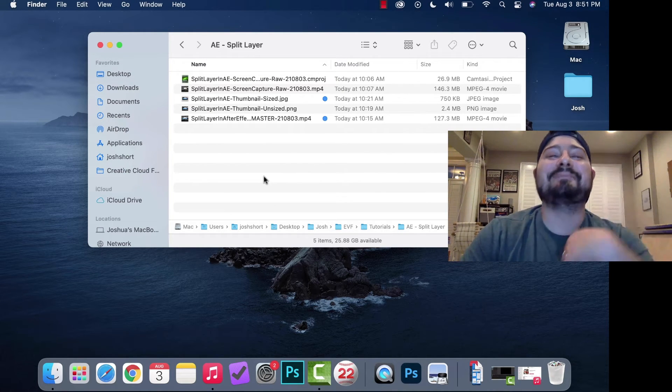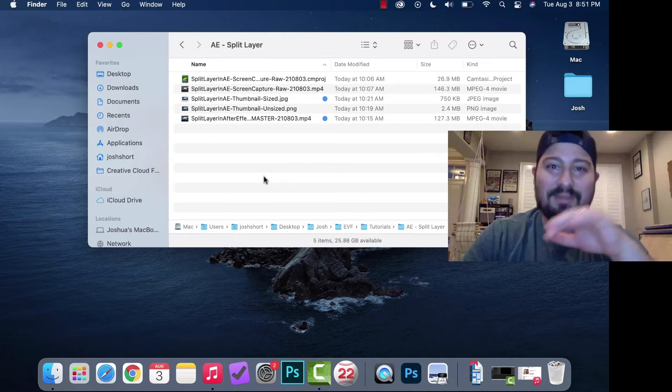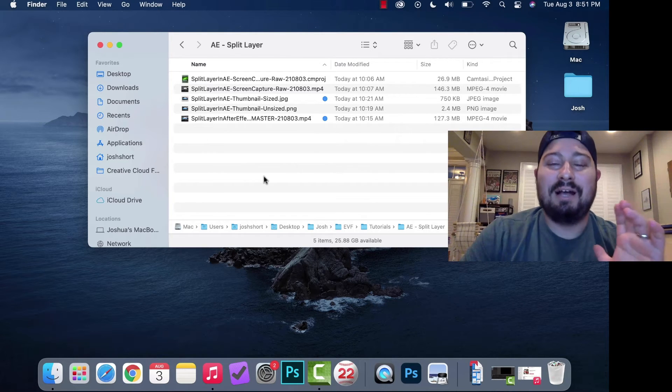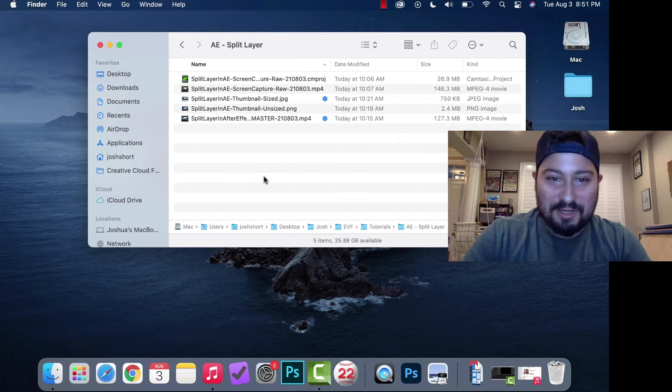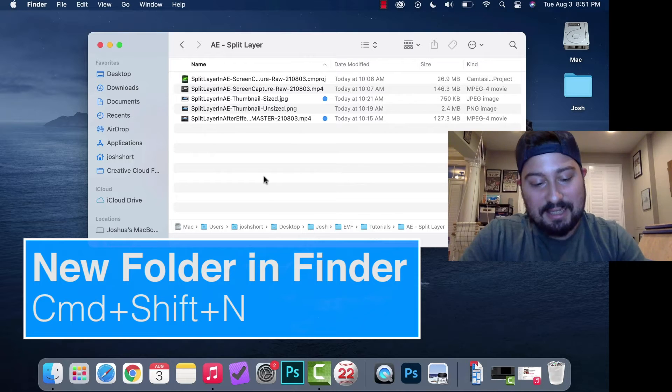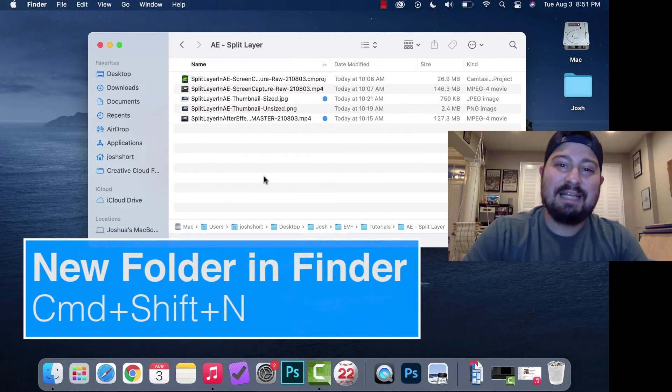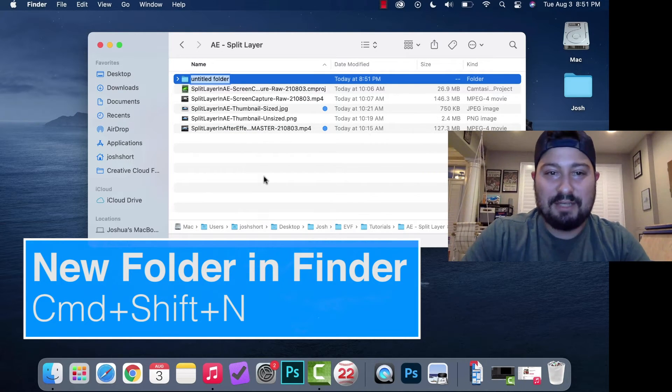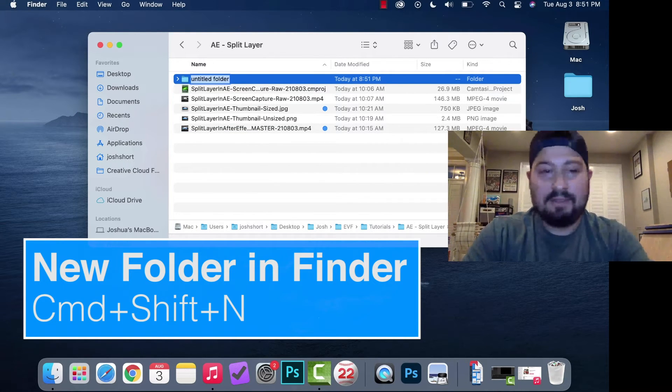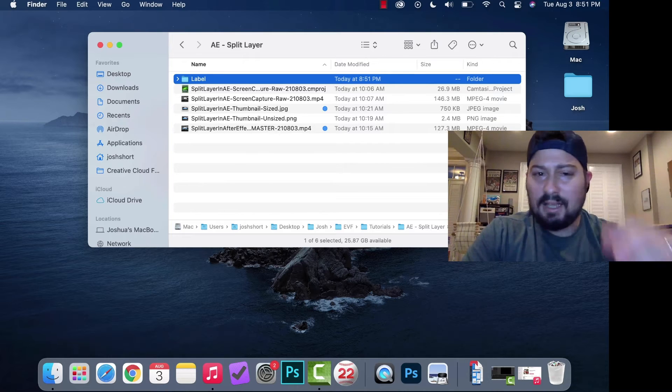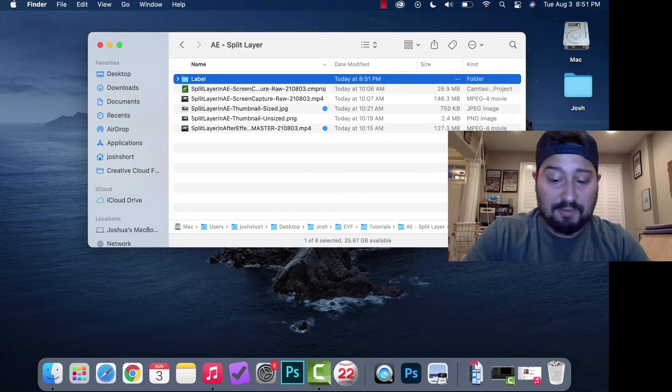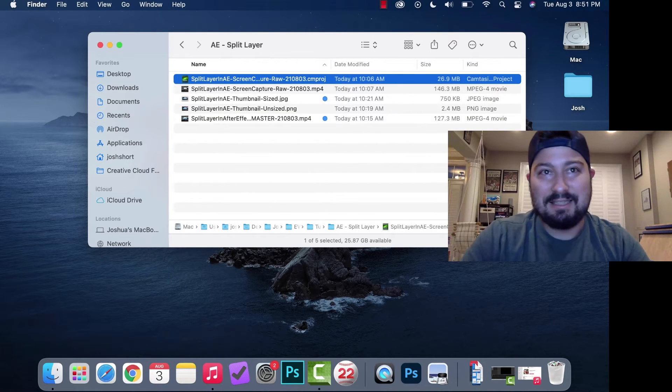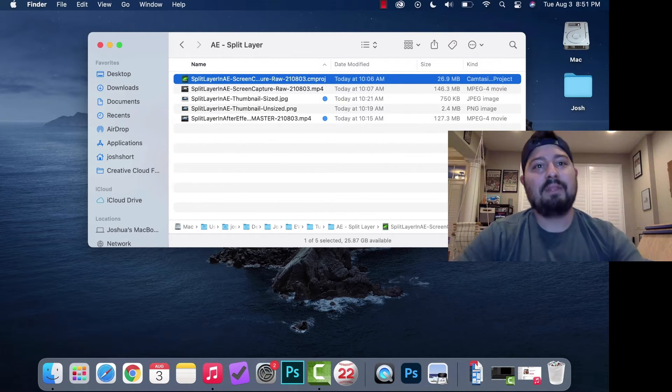If you want to make a new folder in your Finder window, hold down Command, Shift, and N. That makes a new folder and you can label it. To delete it, hold down Command and hit Delete.